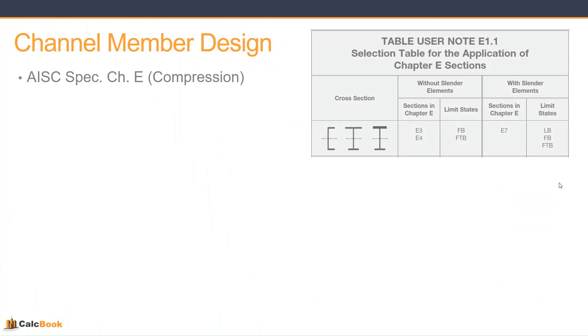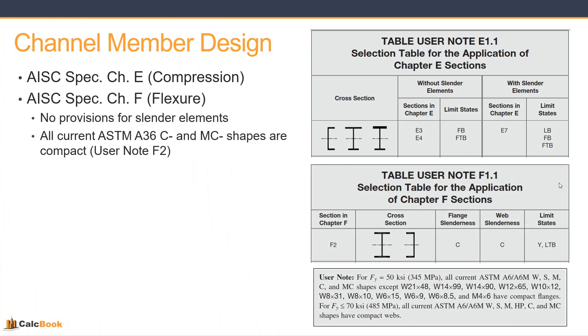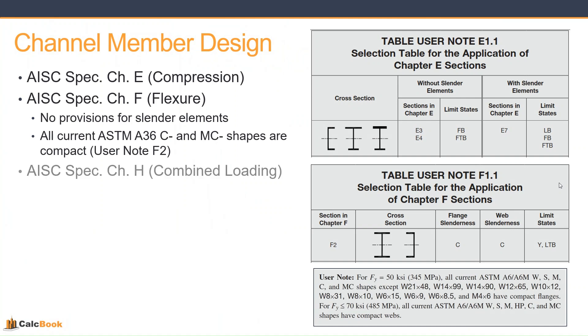We're going to be doing a compression design in accordance with AISC specification chapter E. We're also going to be looking at AISC spec chapter F for flexure. Just a quick note, there are no provisions for slender elements for channels, and that is because all current ASTM A36 C and MC shapes are compact per user note in section F2. And then we'll be looking at the combined loading effects outlined in chapter H for compression and flexure.